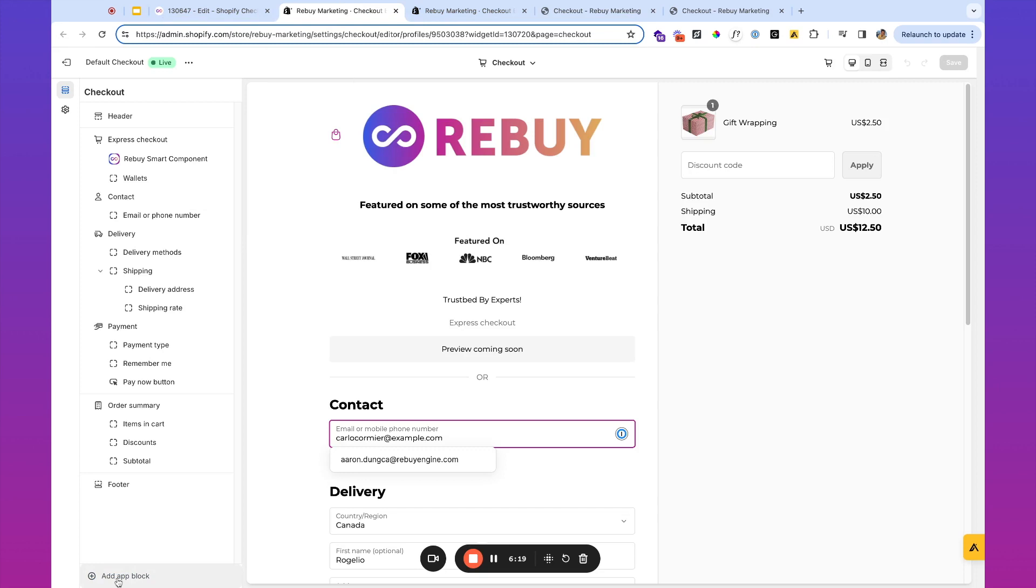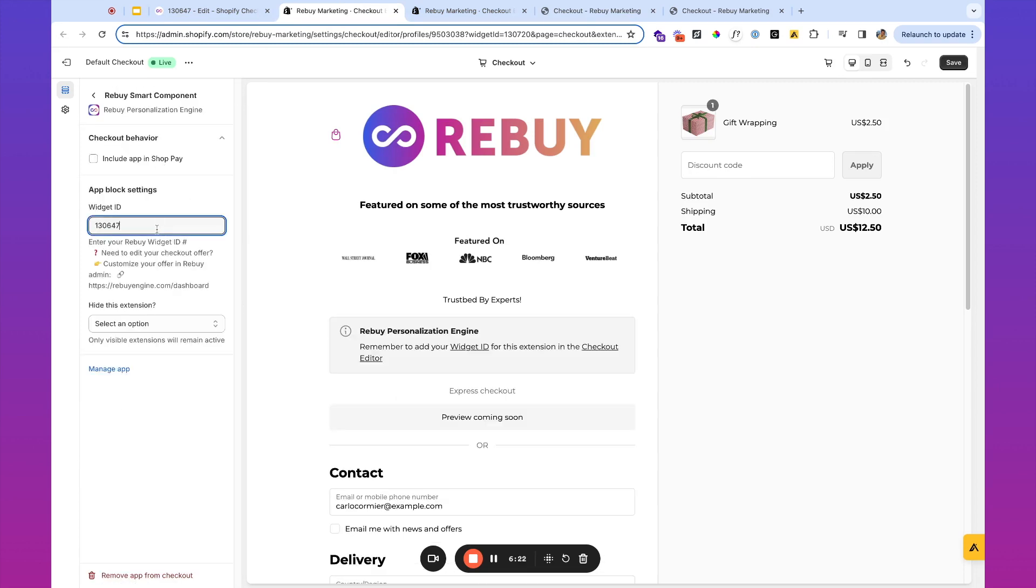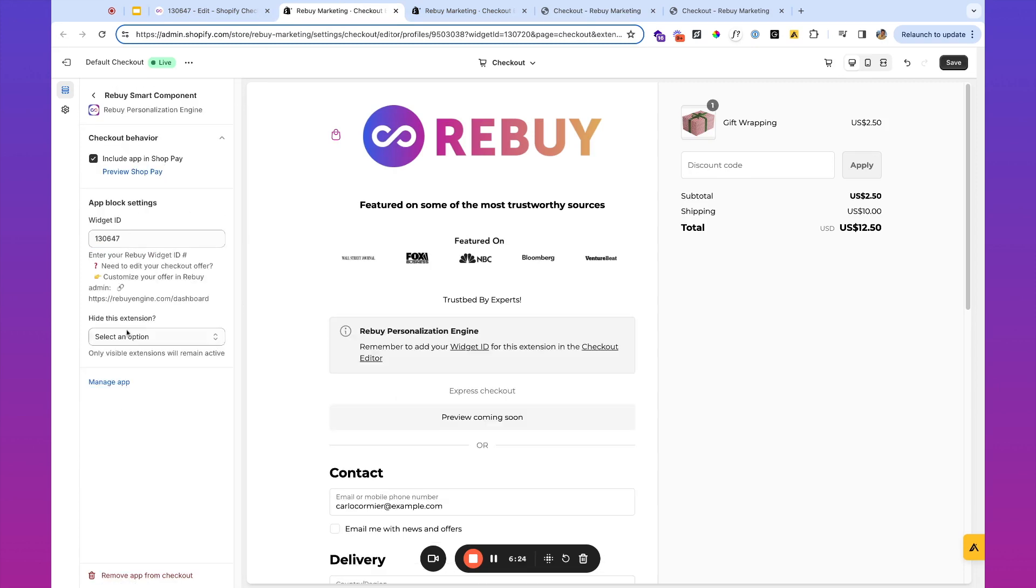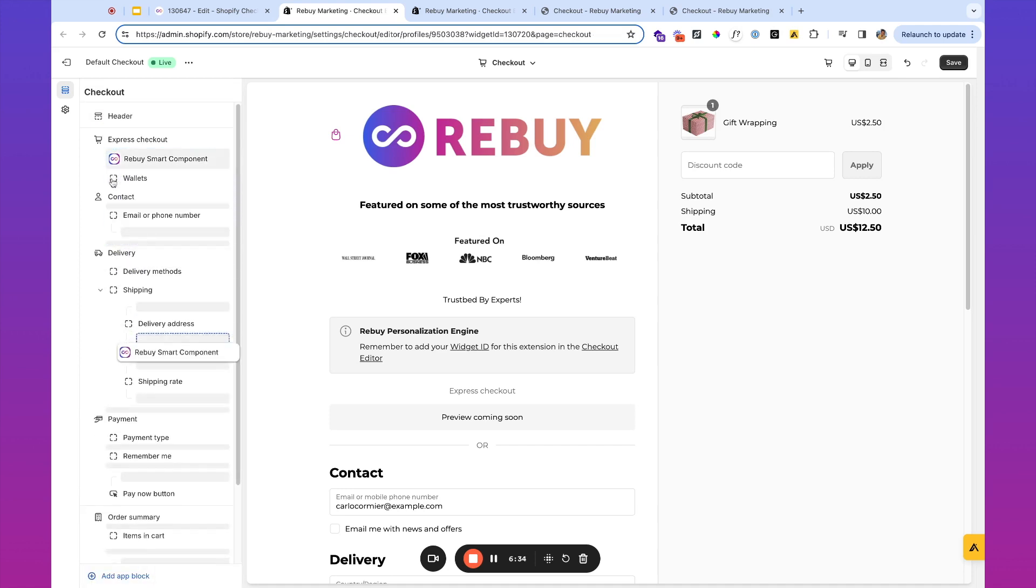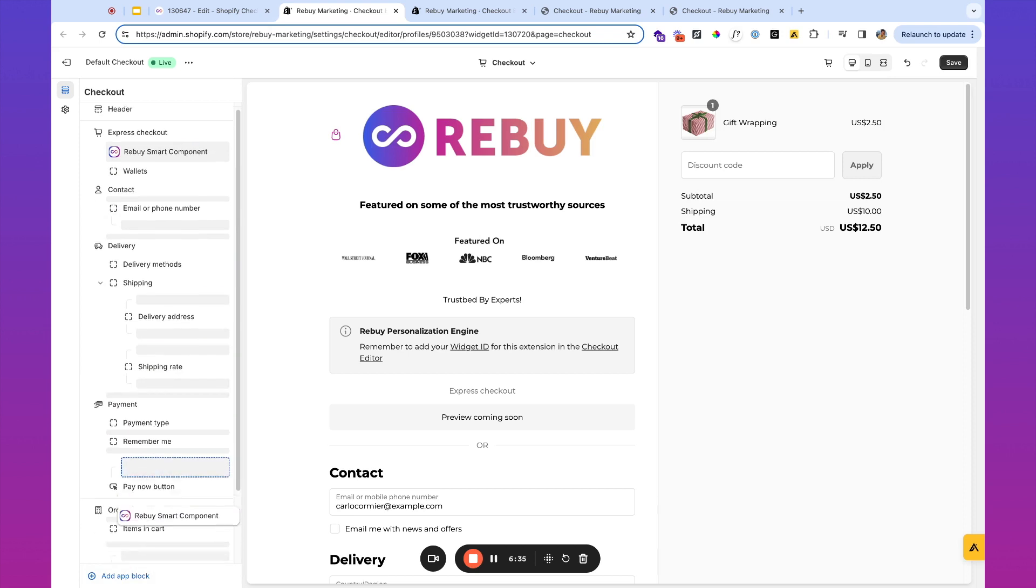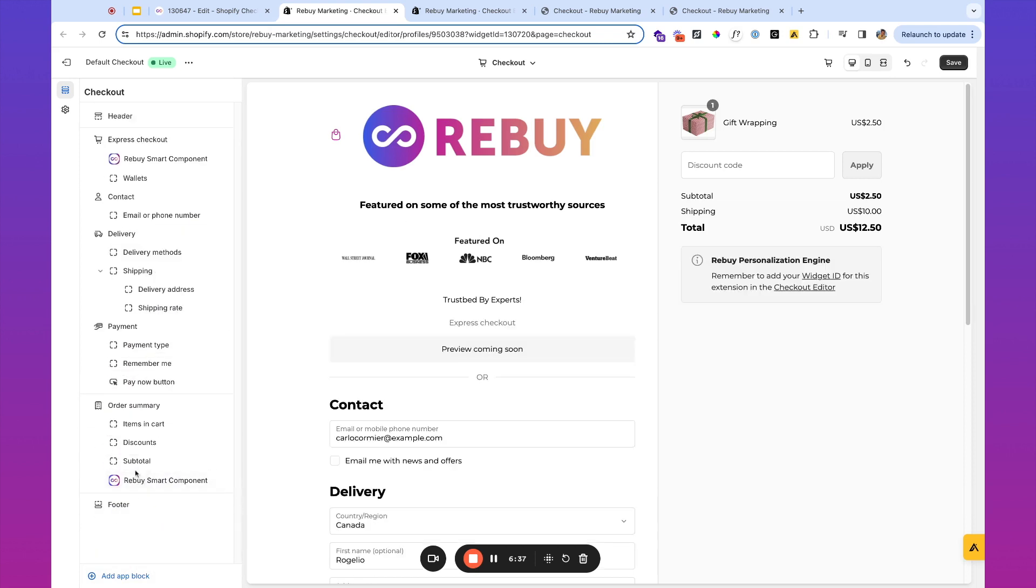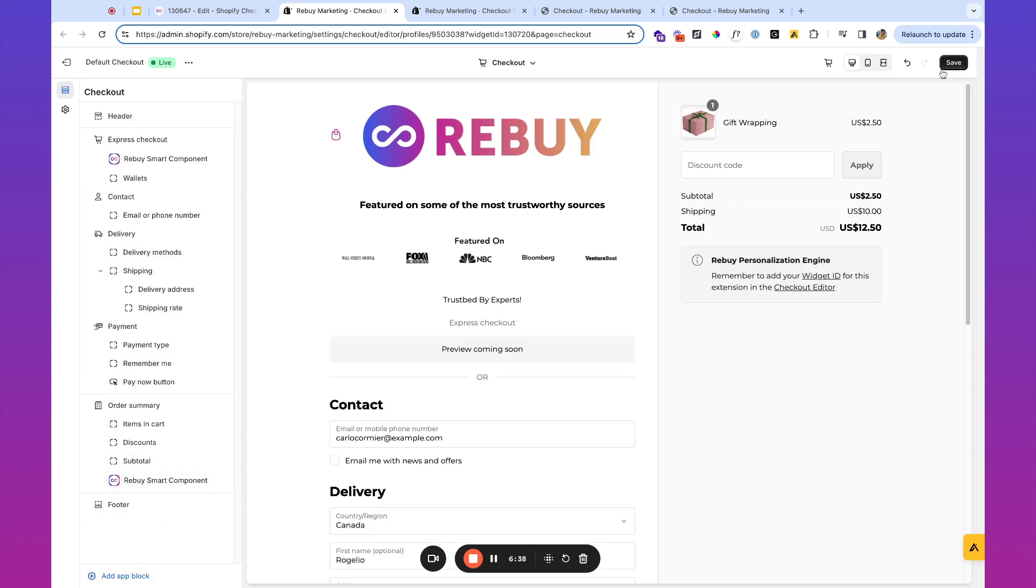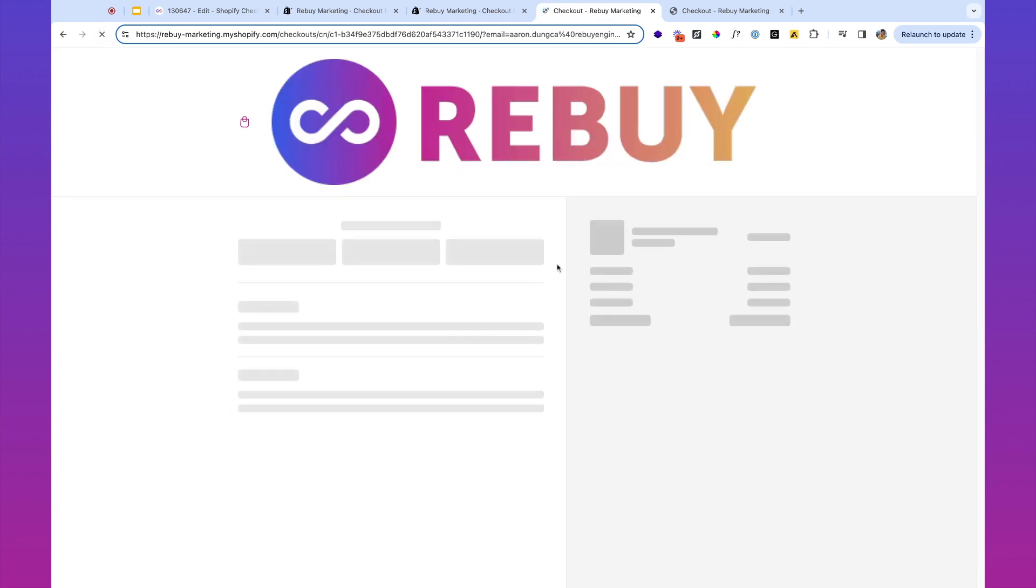I'm going to again add an app block here, paste the widget ID, and choose to include it in ShopPay if that's available. And hide the extension is going to be set to no. And then I'm simply going to take that app block and I'm going to drag it underneath the order summary, underneath the subtotal. So let's go ahead and save there. Take a look at the progress that we're making.